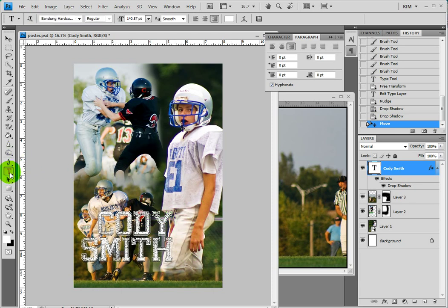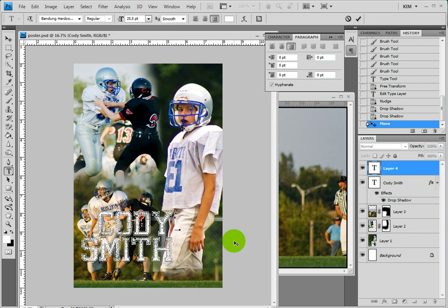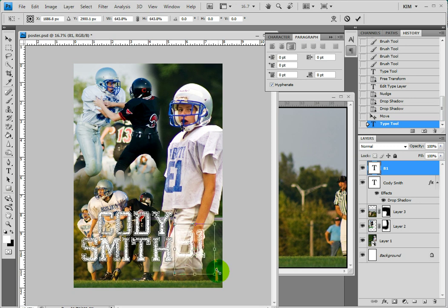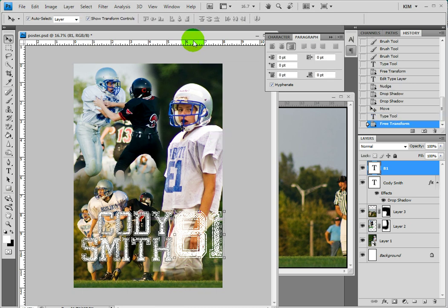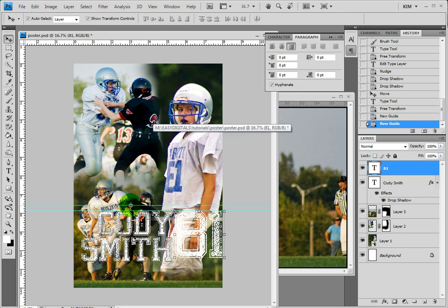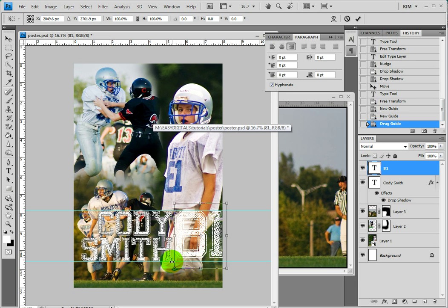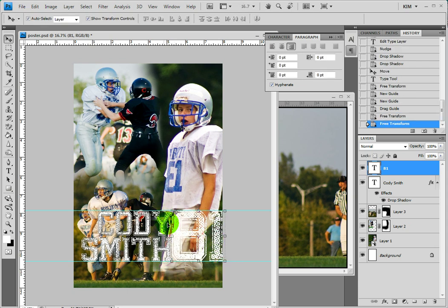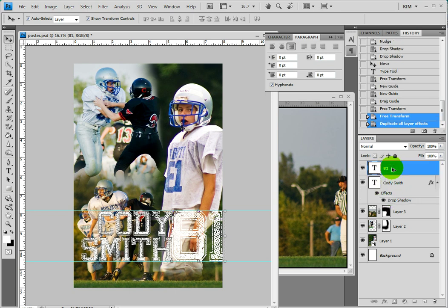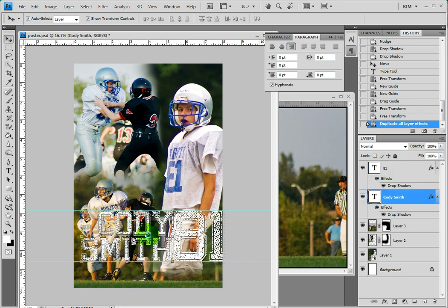Then I'm going to add his number. I grab my type tool, click anywhere and type the number which is 81. It goes ahead and chooses the same font I used before, so that's good — I don't have to change that. If you want to make sure that these line up exactly, you can bring down a guide — just drag a guide out of the ruler. Again we are losing a little bit here because of the white on white. If you want to copy an exact style, you can press your alt key and drag the effect up to the other layer where you want to use it.